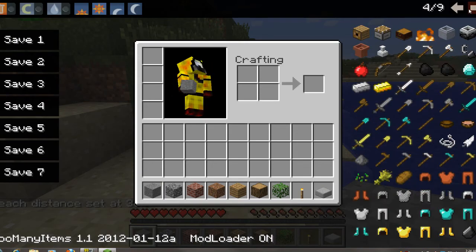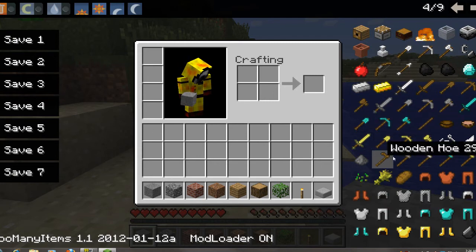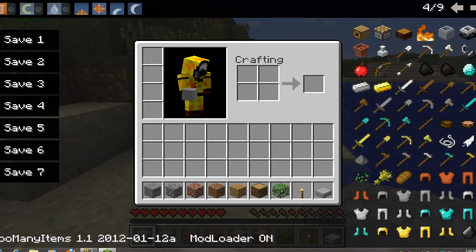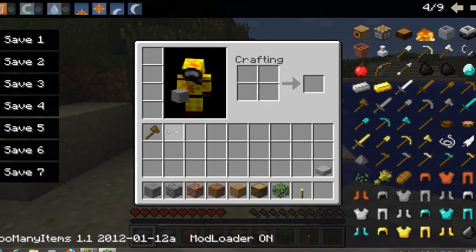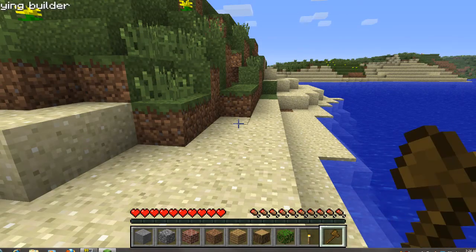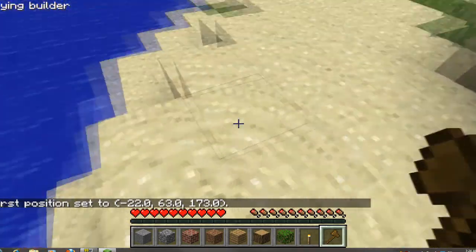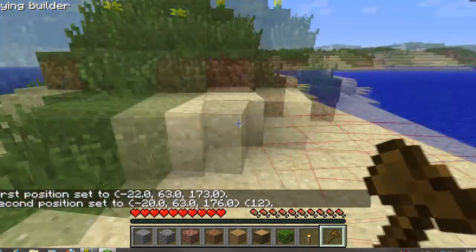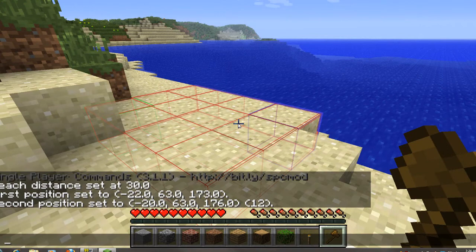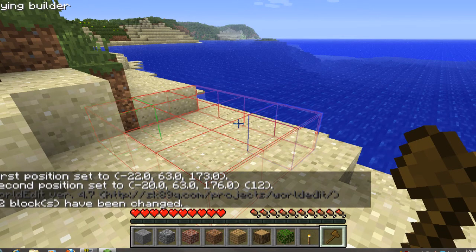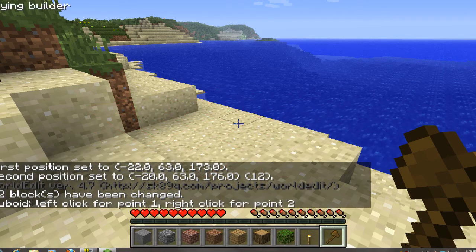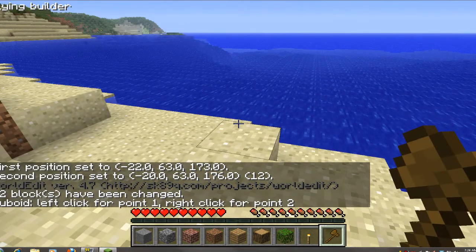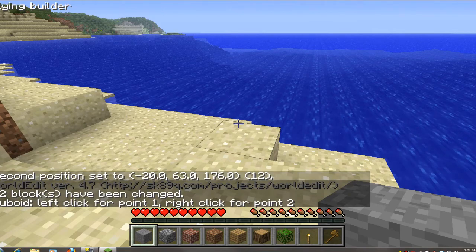So now we're going to go over the world edit. Grab yourself a wooden axe and put that in your inventory and select it. Left click to select the first block. Right click to select the second one. And as you can see, you get a little grid pattern that shows you where you're at. Double slash set zero, that actually deletes blocks. And you can go to the website and get all the different commands. Double slash sel cuboid, that deselects it.